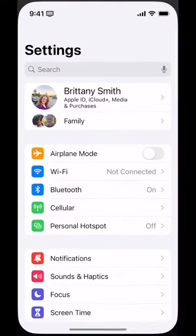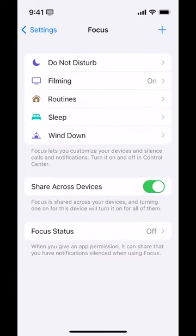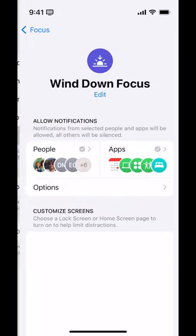In this case, I'm setting it up for my winding down at the end of the day focus mode. Let's go to the Settings app. We're going to scroll and tap Focus and tap Wind Down.